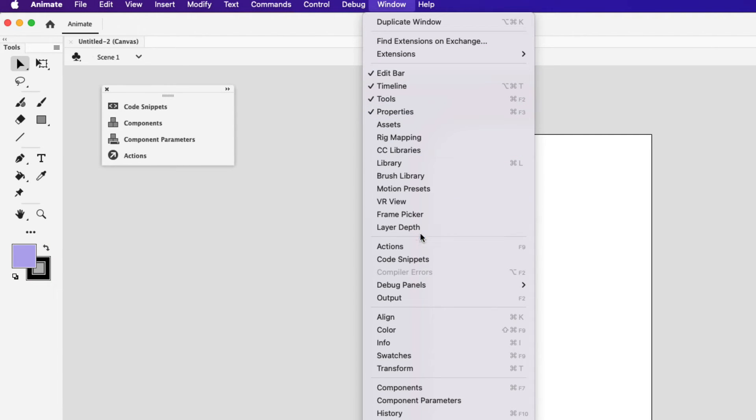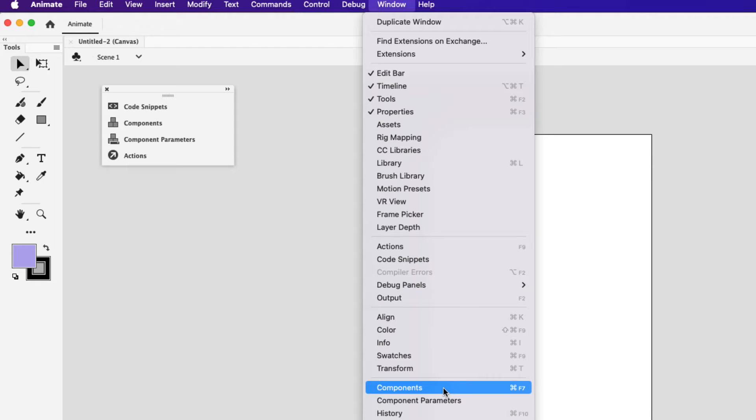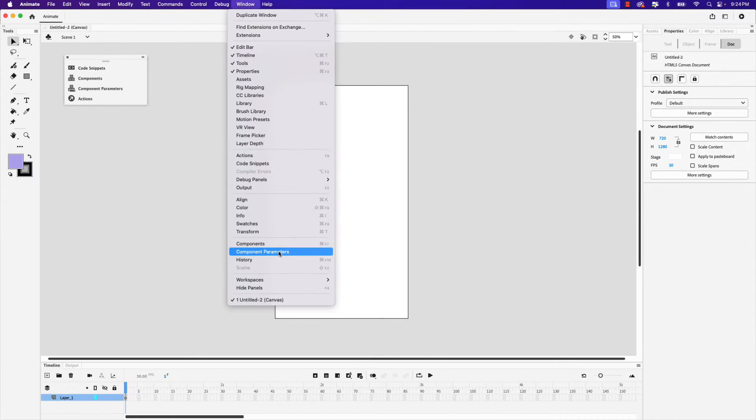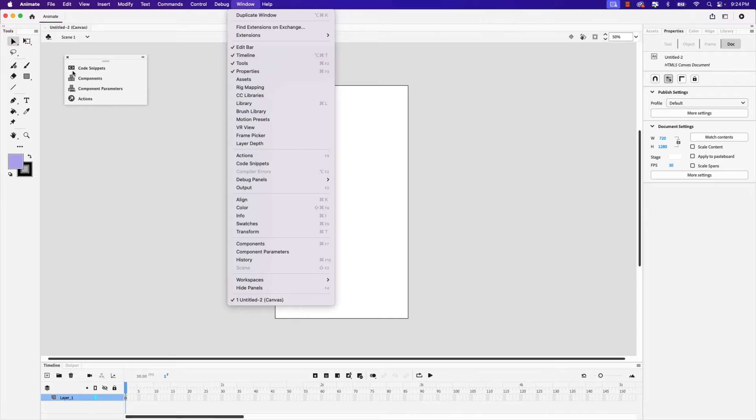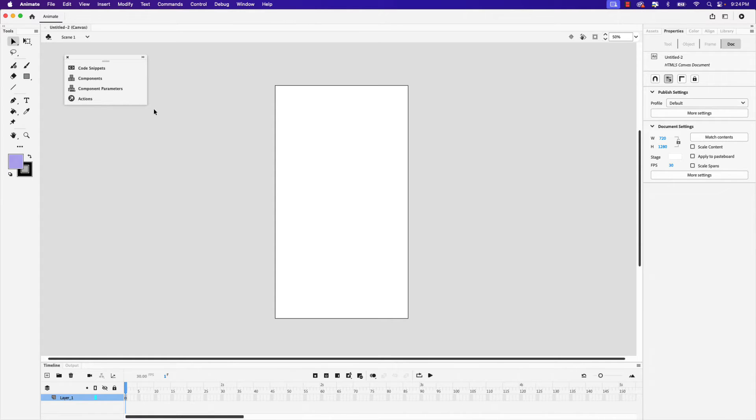You can see actions, code snippets, components, and component parameters. As a rule of thumb and best practice it's good to group all these panels together and set them aside as you're working. Of course this will help you work more efficiently as well.